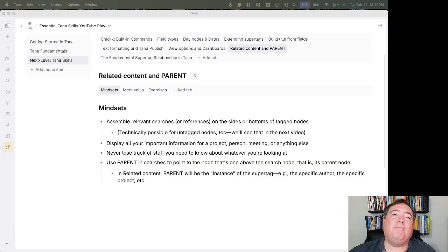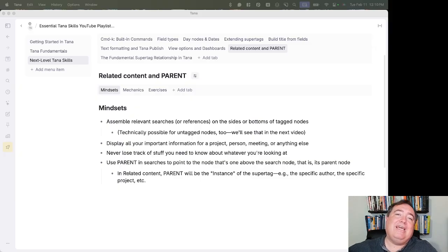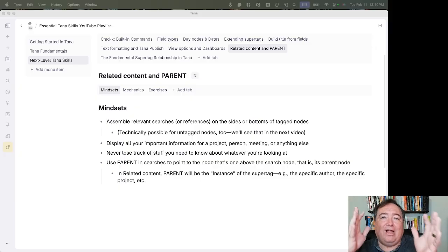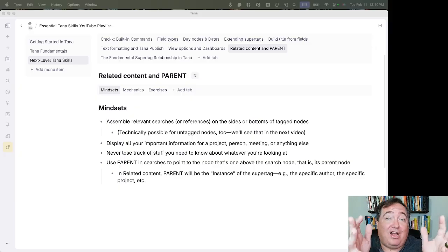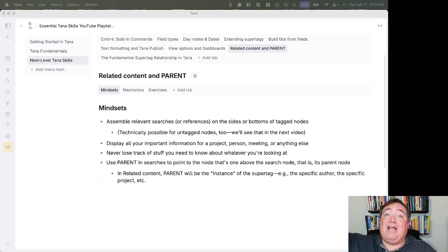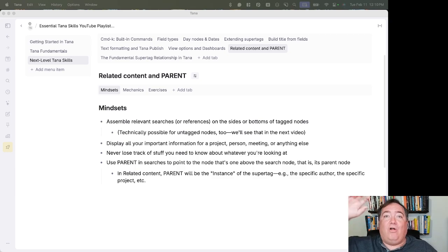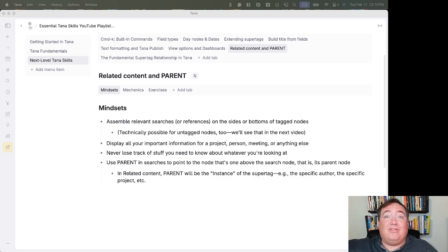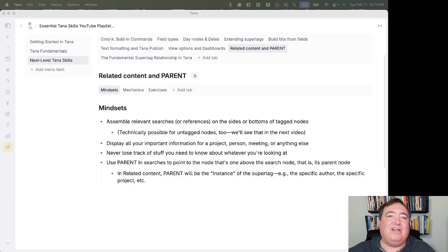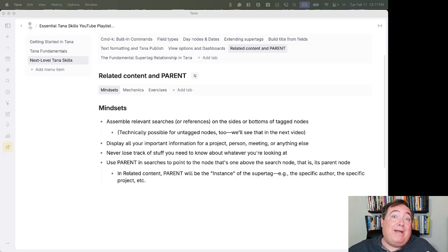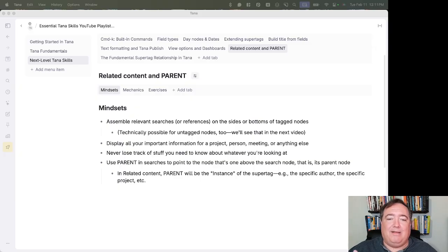You're going to put together different searches or different references that can allow you to see information relevant to the specific node you're viewing right now. I could be looking at a project and then have a list or a calendar of the tasks that are associated with that project and also have a list of notes that are connected to that project or a project history that has all the past activity with the project. All of that can be just generated automatically by having searches in the related content.